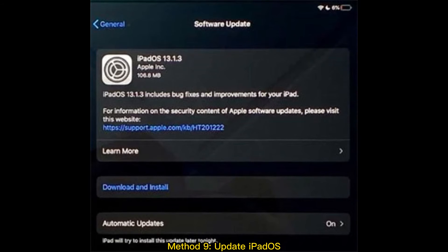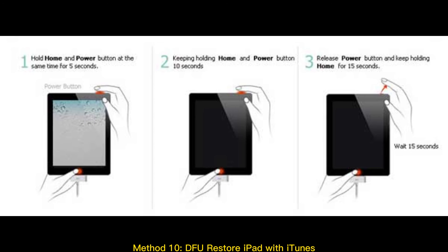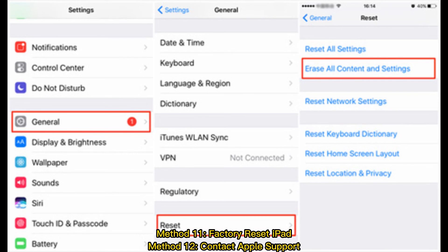Method 7: force restart your iPad. Method 8: disable and enable airplane mode. Method 9: update iPadOS. Method 10: DFU restore iPad with iTunes. Method 11: factory reset iPad. Method 12: contact Apple support.